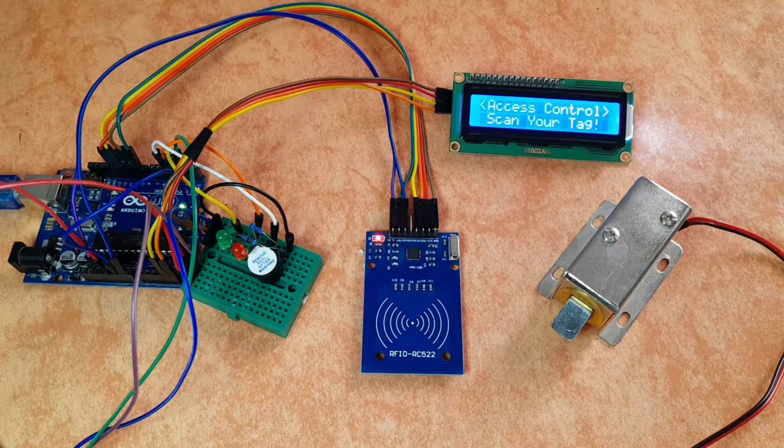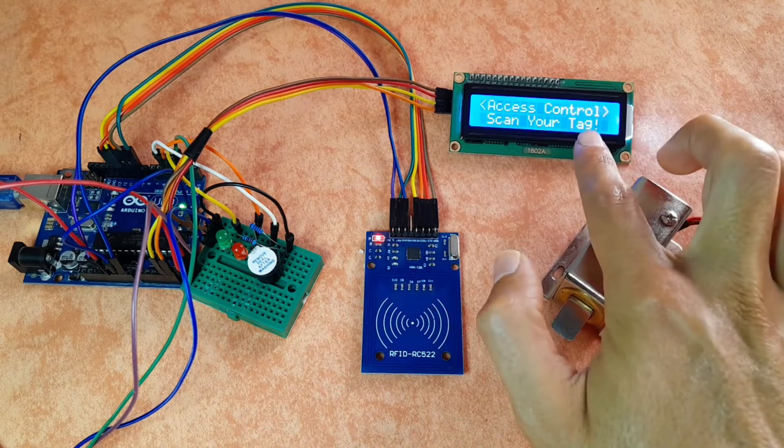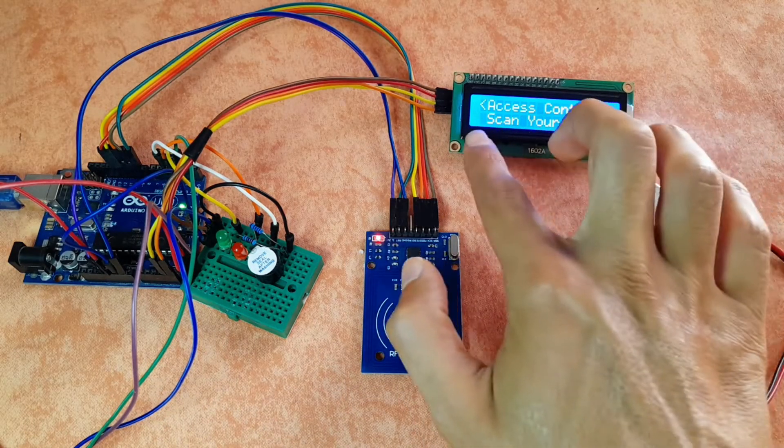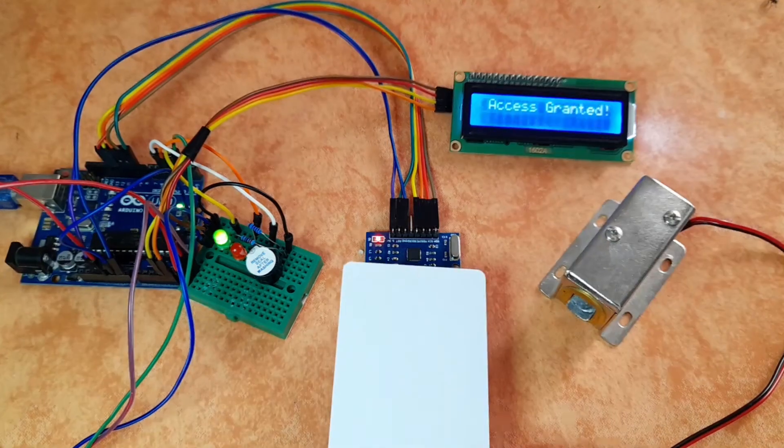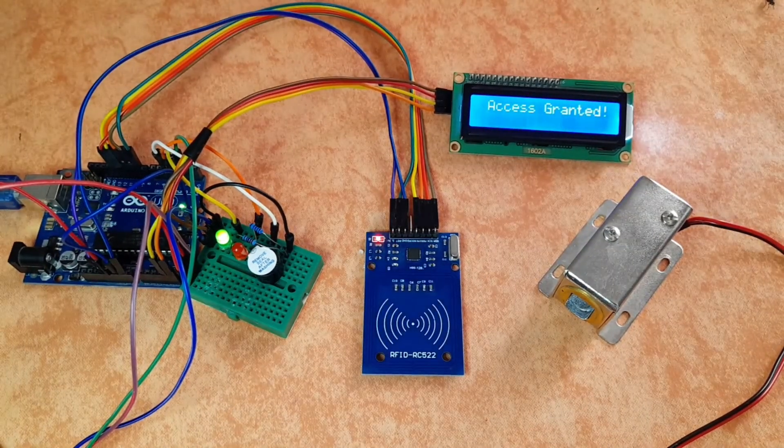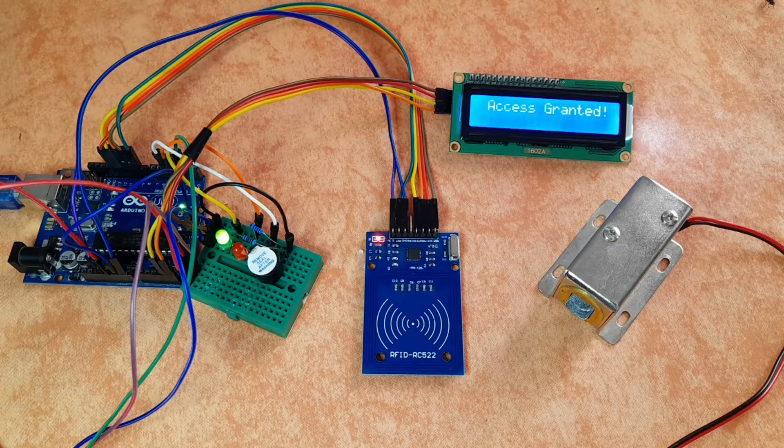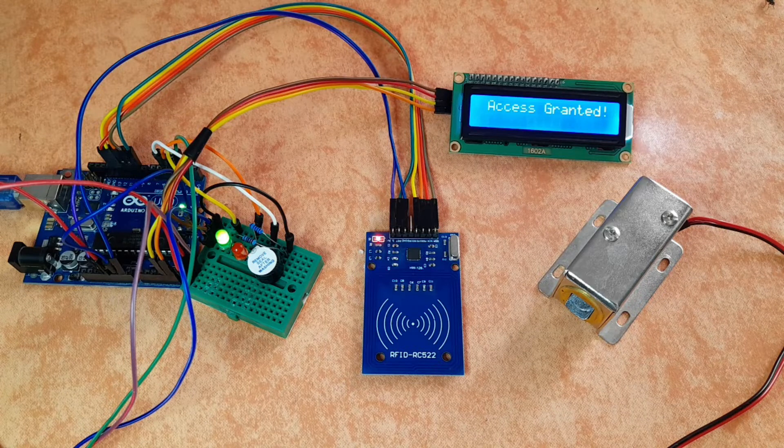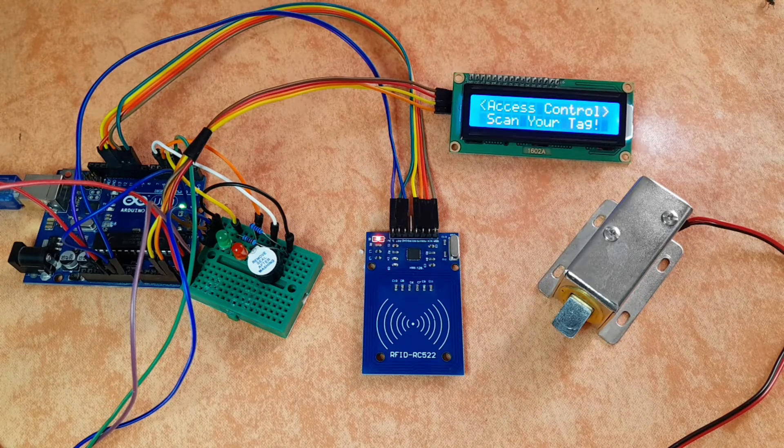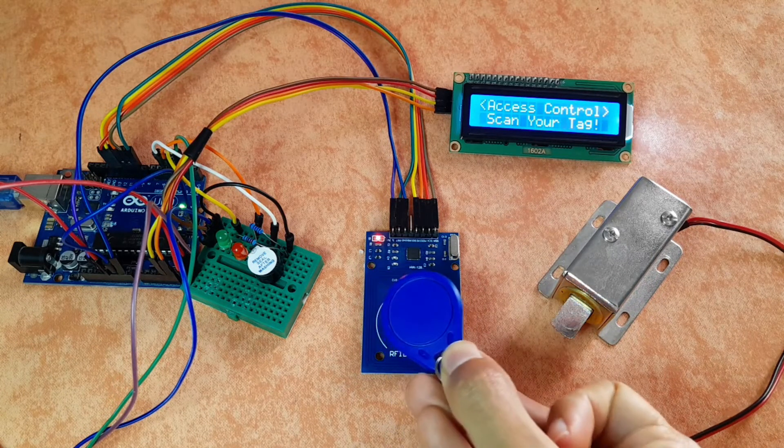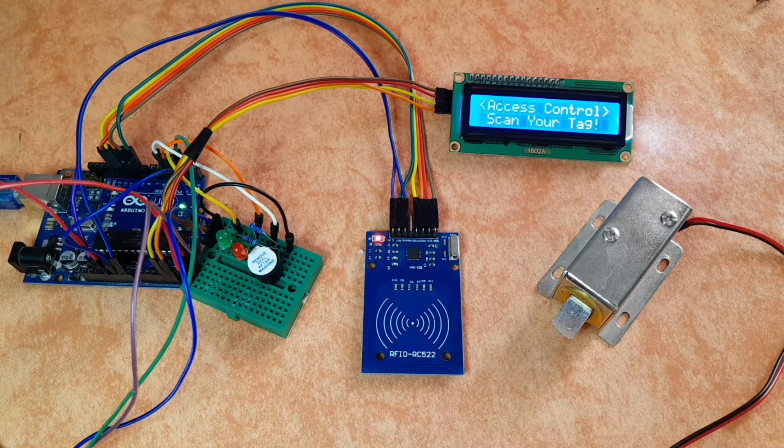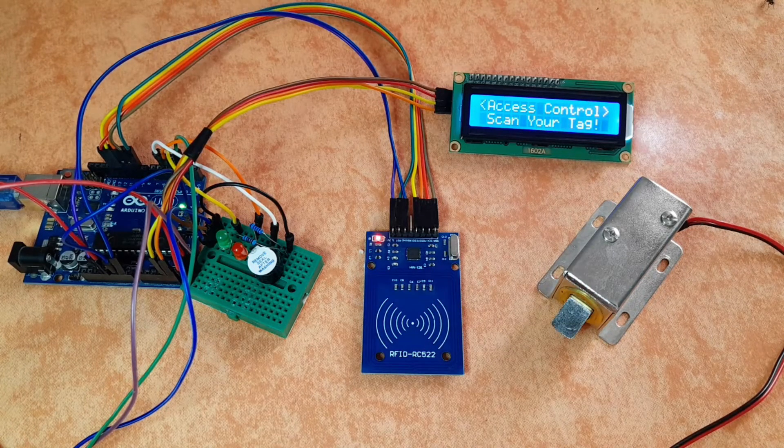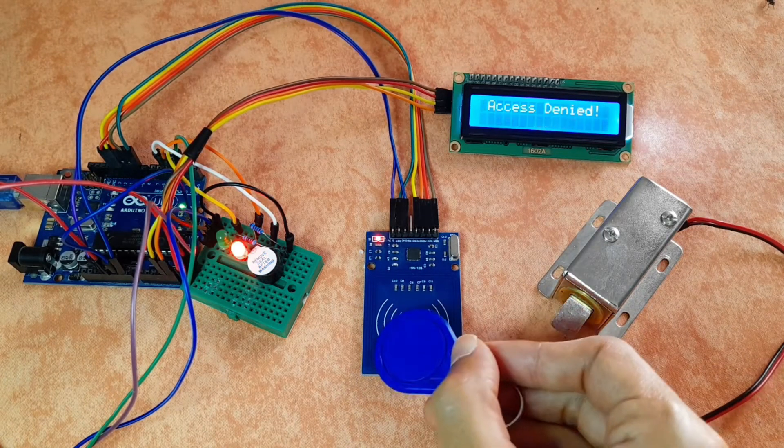You will be able to open up the door using the Smart RFID card. Also, we will have this LCD display that displays the message, scan your tag. If you have the right one, the solenoid door lock opens automatically for 5 seconds. If we have the wrong one, you will get this warning and the access denied message.